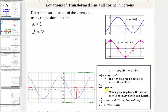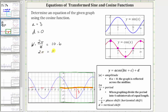Now let's determine the value of b by using the formula two pi divided by b is equal to the period. The horizontal distance from negative 1.5 to positive 8.5 is 10 units, and therefore the period is equal to 10, which means two pi divided by b must equal 10. To solve for b, multiply both sides by b, giving us two pi equals 10b, then divide both sides by 10. So b equals two-tenths pi, which simplifies to one-fifth pi, or pi over five.